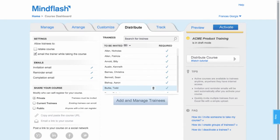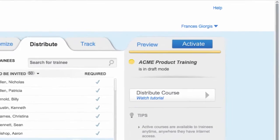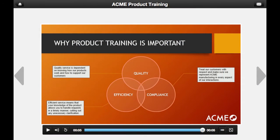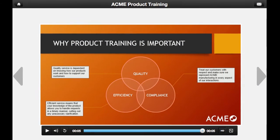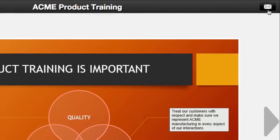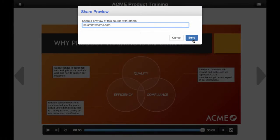At any time, you can click Preview to see your course from the trainee view. You can also invite a colleague to take a look by entering in their email address.